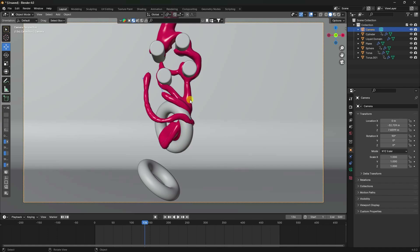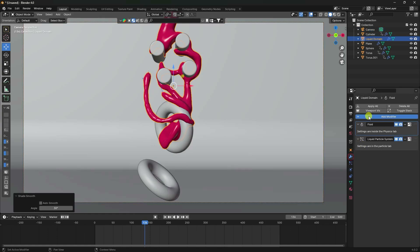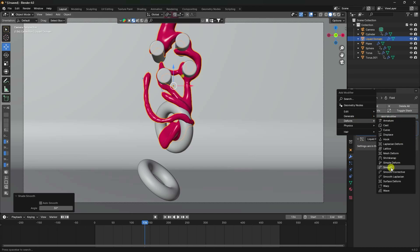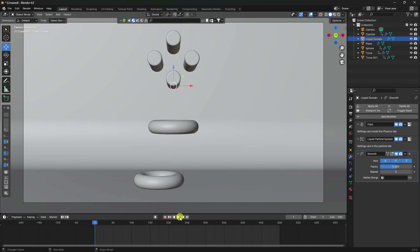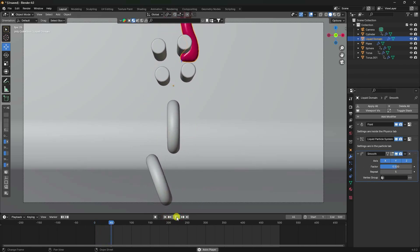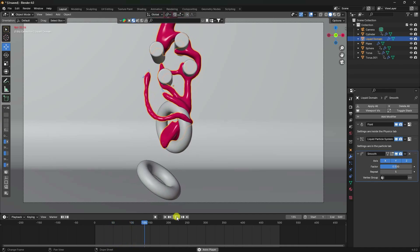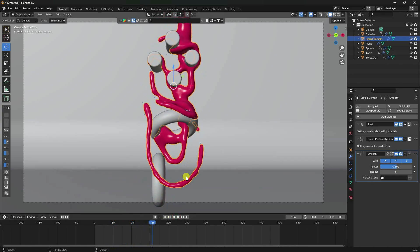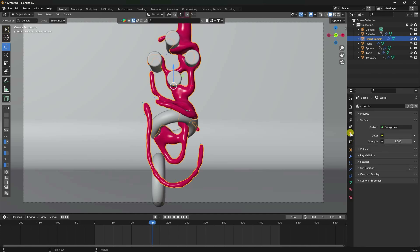Right-click and Shade Smooth, then use the Smooth Tool with Repeat set to 5. Play again - great! My work is finished, it looks the same as the tutorial. Go to Render Settings: use Cycles renderer with GPU, and set Samples to 256.